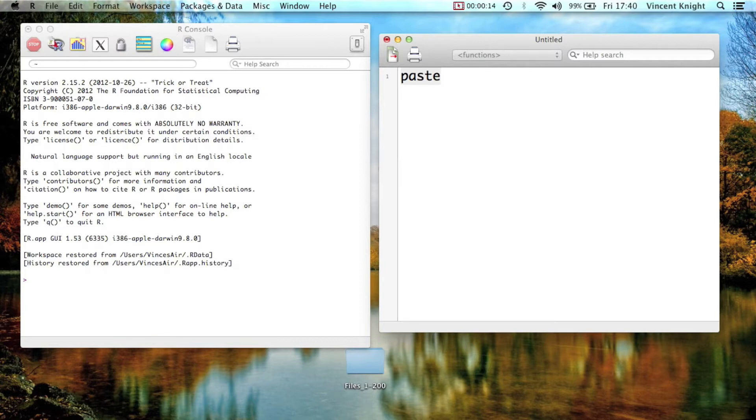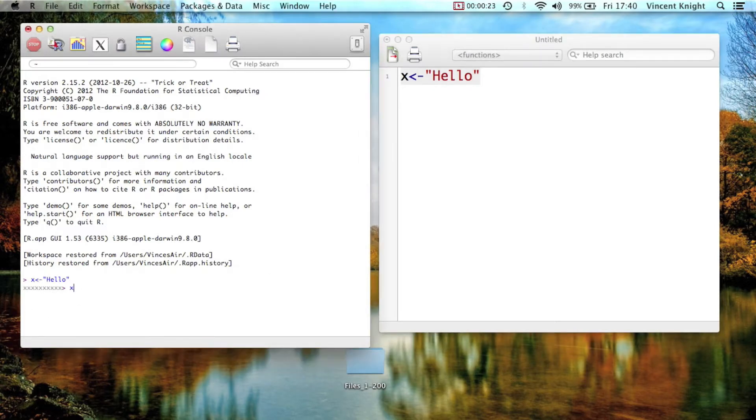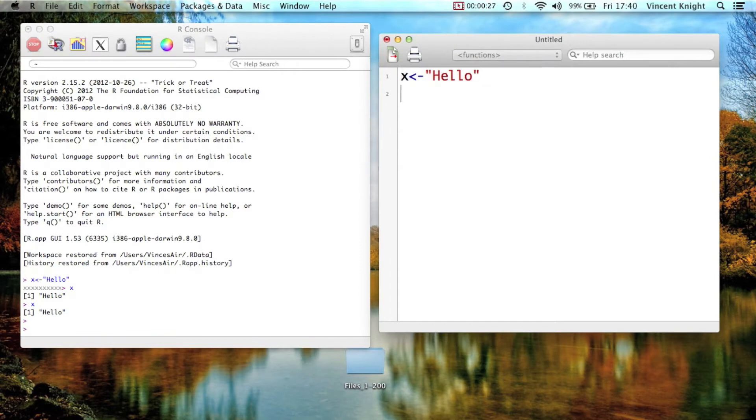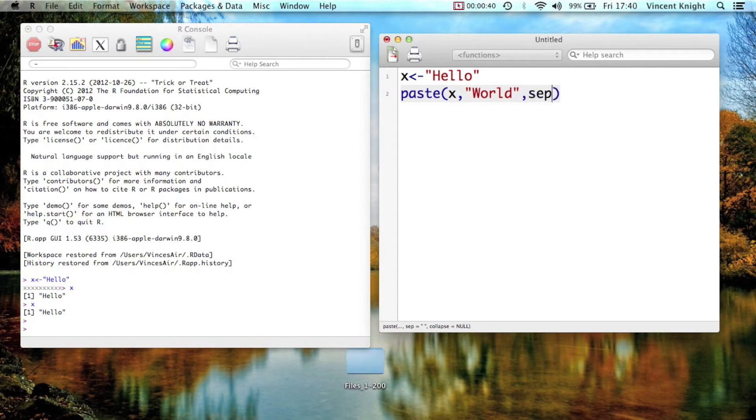So for example, if I create x as hello, that's just x. And then if I go to x and I say, I want you to paste to x. So you paste and then what you want to add to it, which is world, and then you put in your separator.